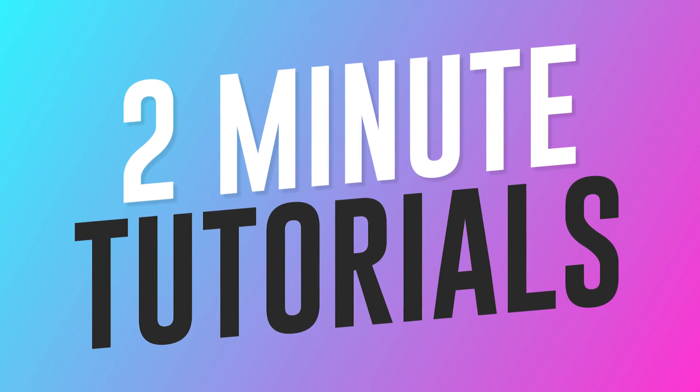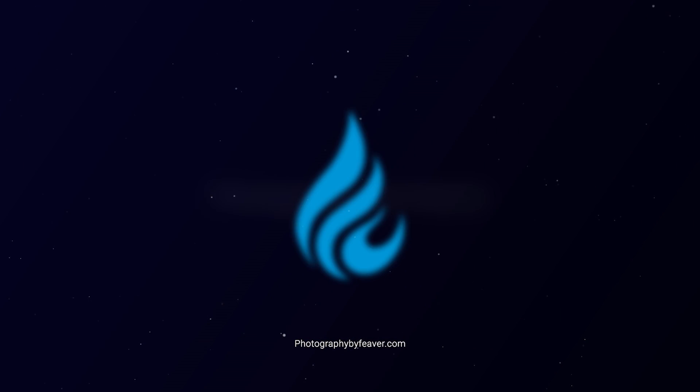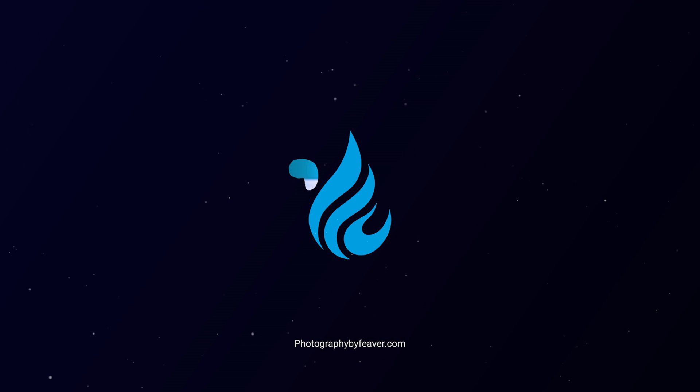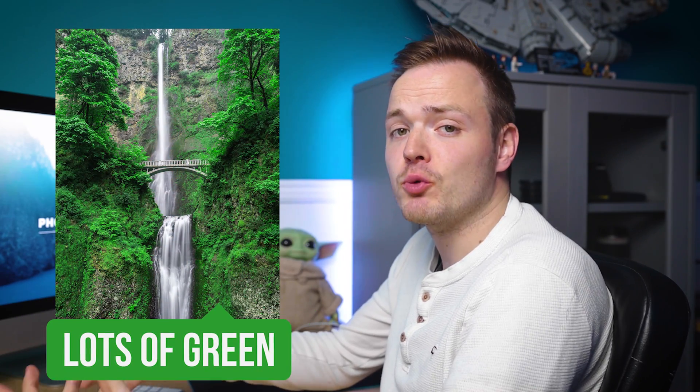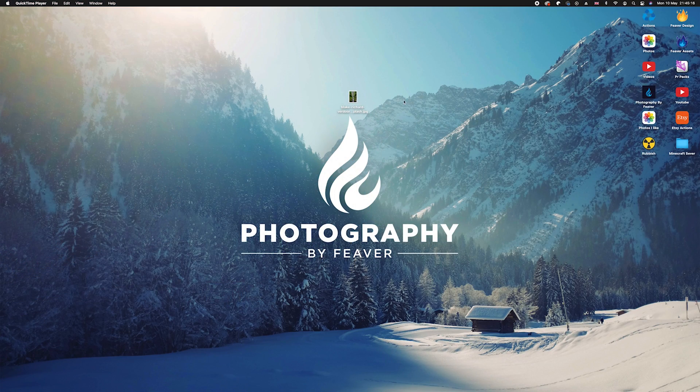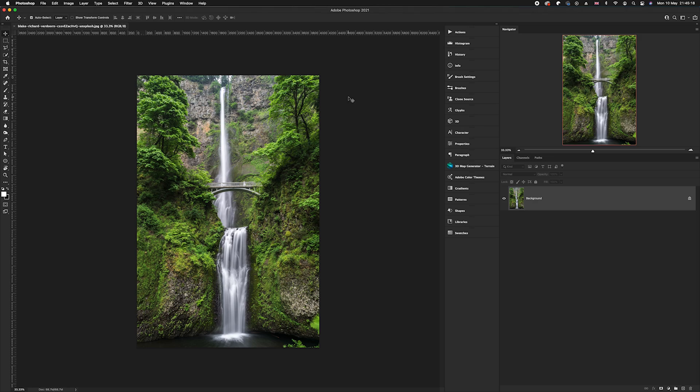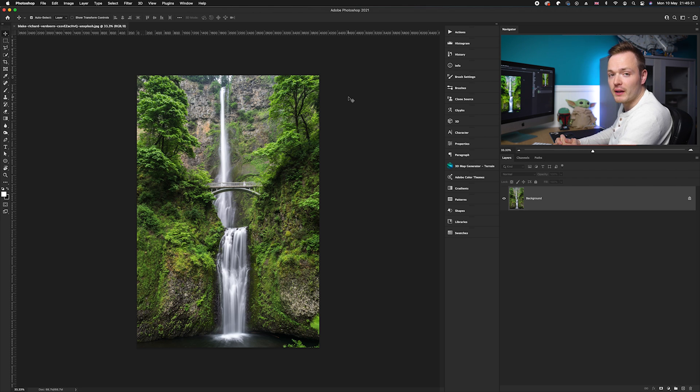Right guys, so the first thing you want to do is choose a photo. Make sure the photo you're choosing has a lot of green in it because that's what we're converting from green into red. So I found this photo which is perfect on unsplash.com, and again guys if you want to follow along, the link will always be in the description.